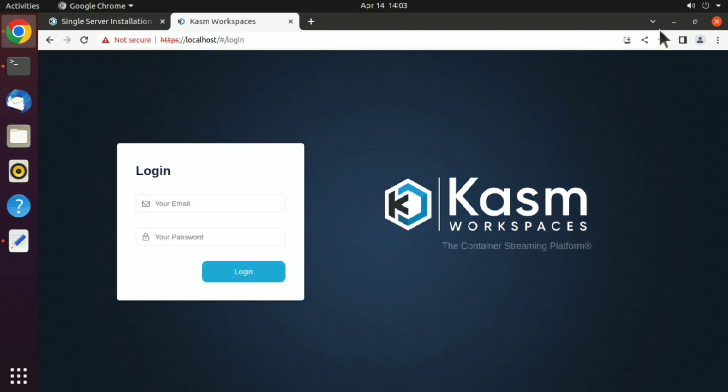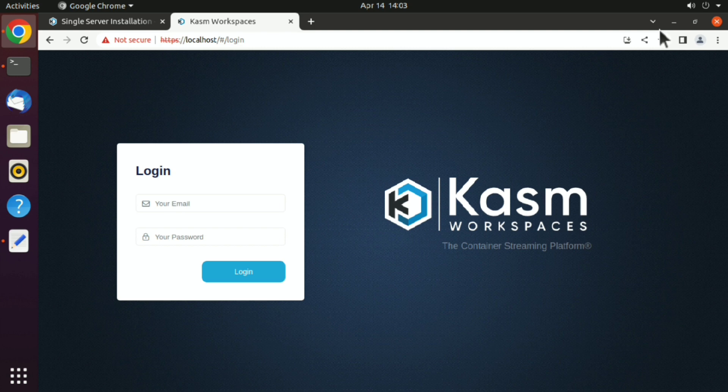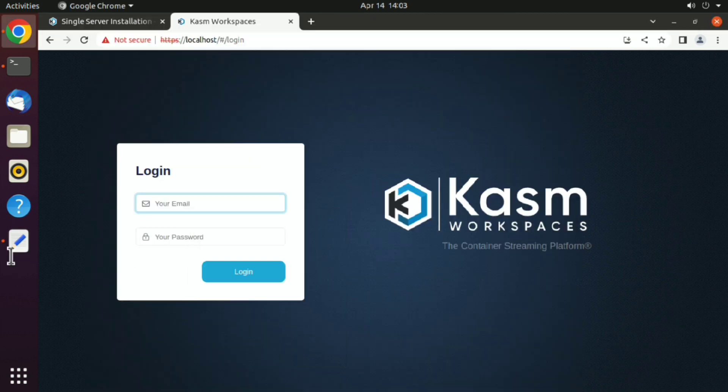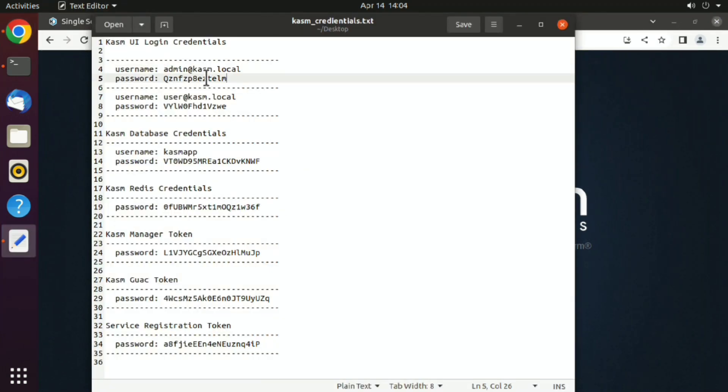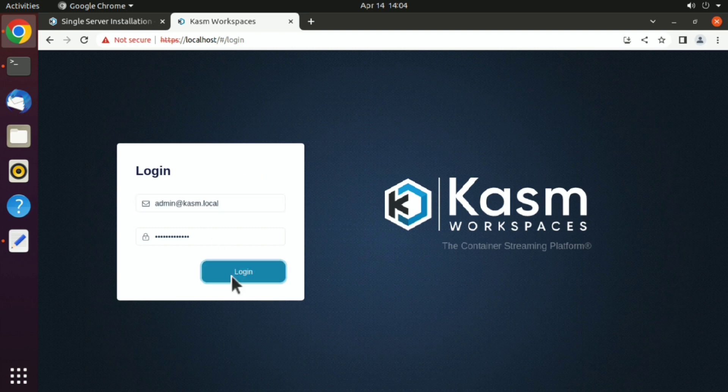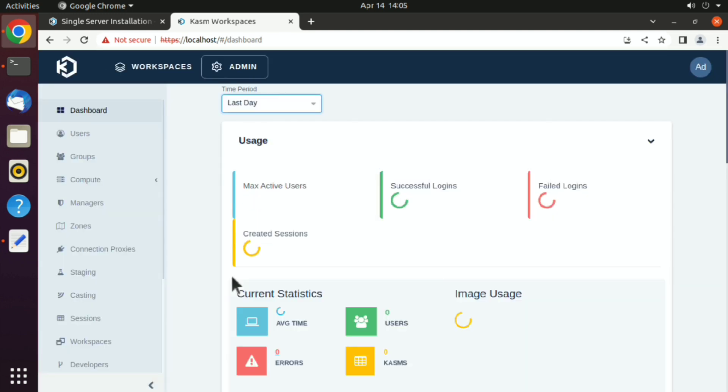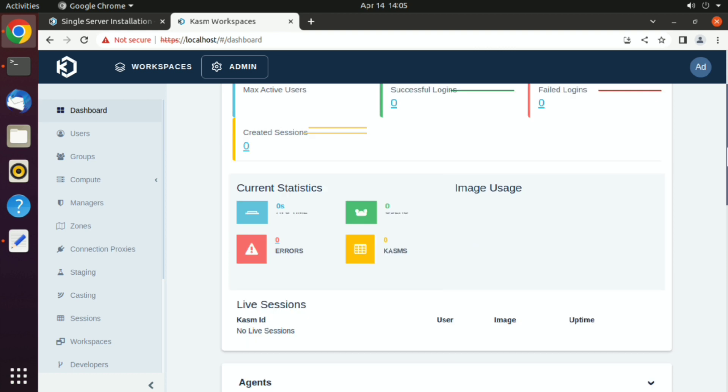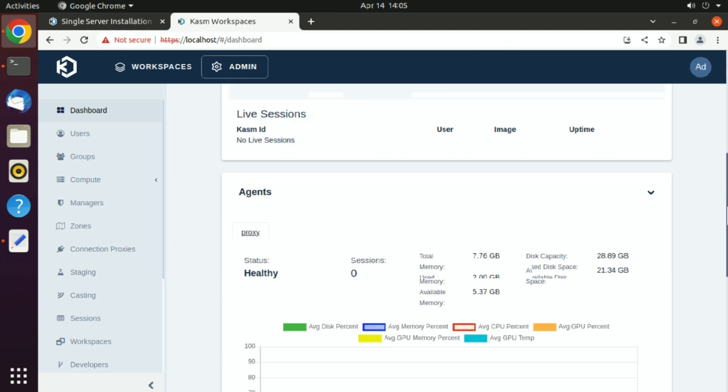Here login with the credentials provided. Go ahead and copy the username and paste it, and same for password. Then just click on login. Now we have tons of options here. If I go through all of that, it will take years, but I will show you few of them which are just amazing.